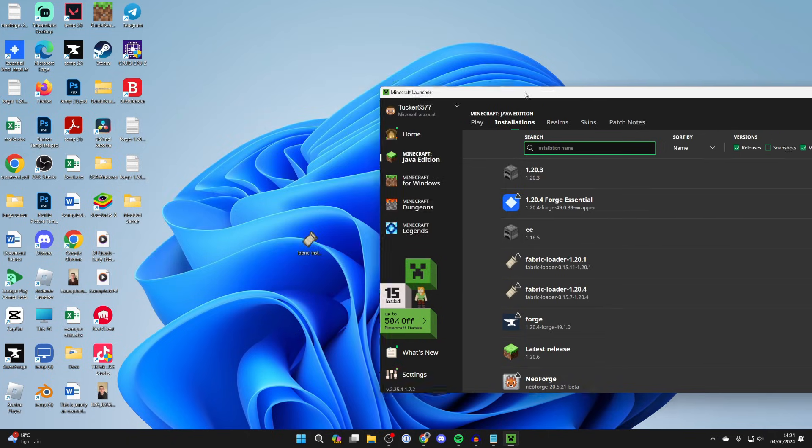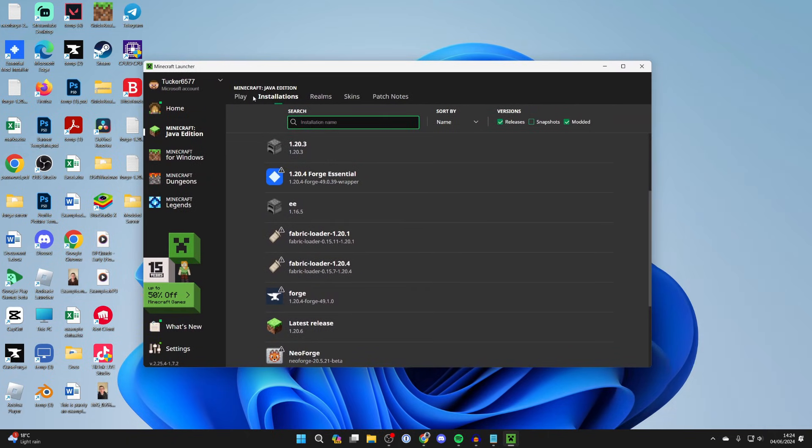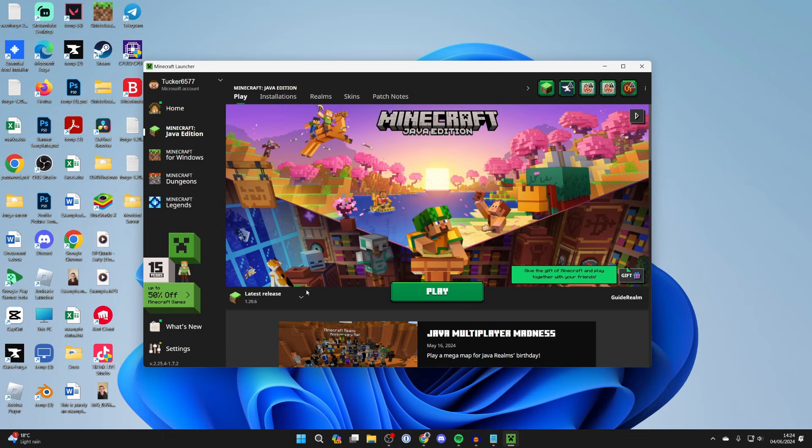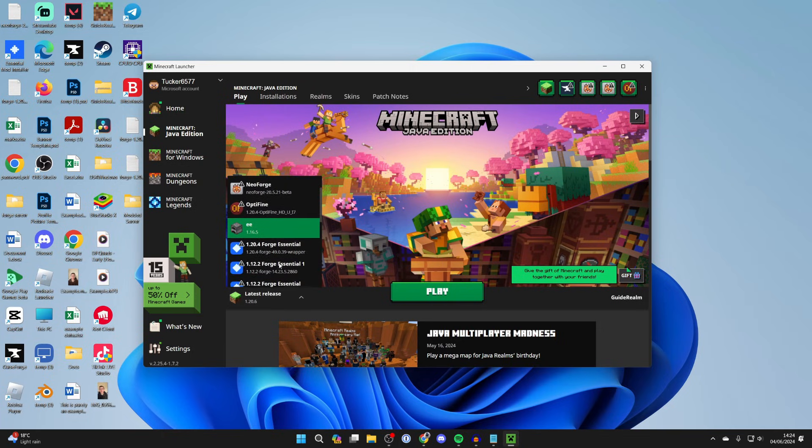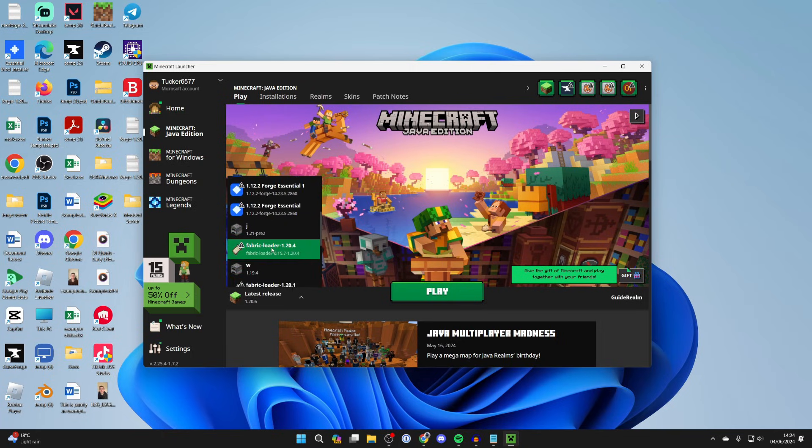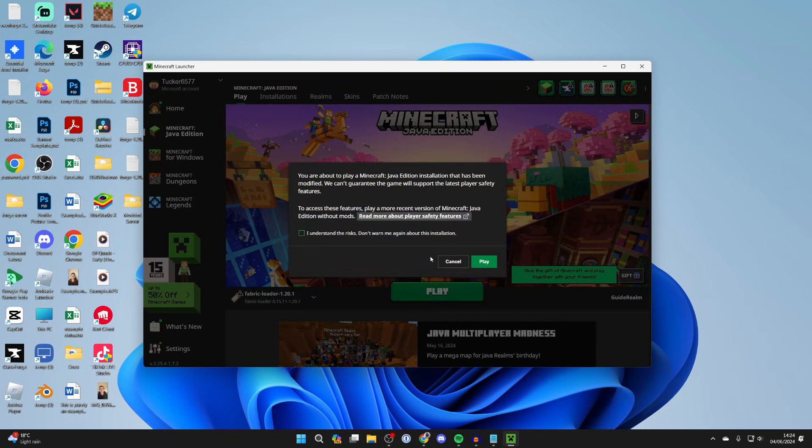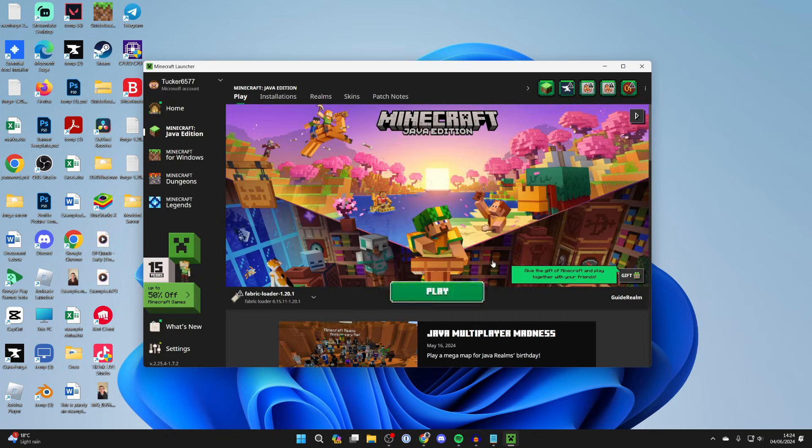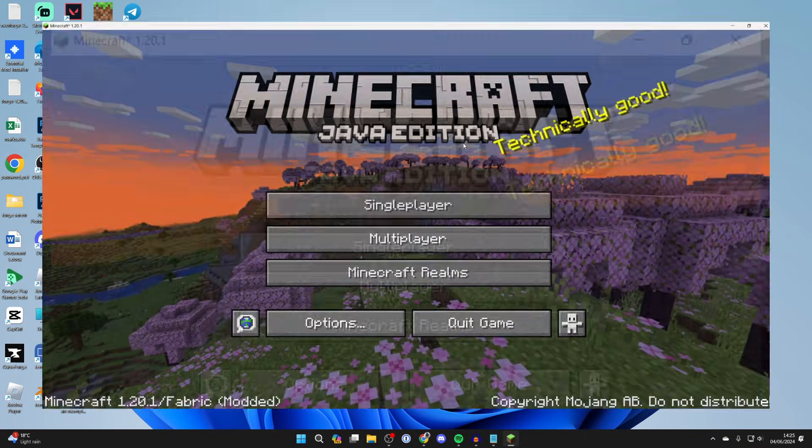Now all we need to do is come into the Minecraft launcher, click on play, and then come over to the left to play and make sure we select Fabric Loader 1.20.1 in my case and then click on play. You need to agree here because we're running a modded version of Minecraft. Here we are, it's now loaded.